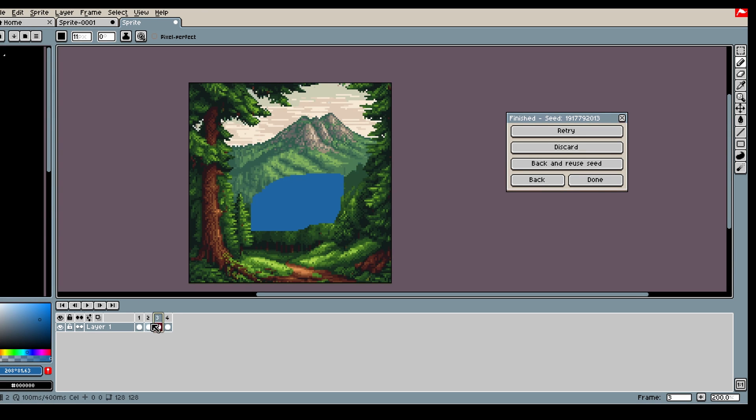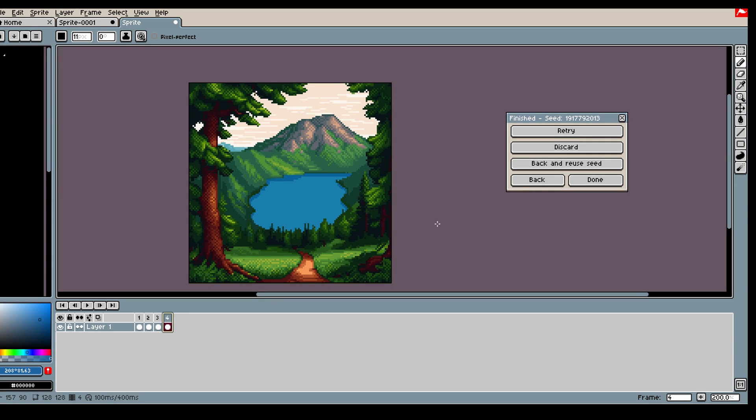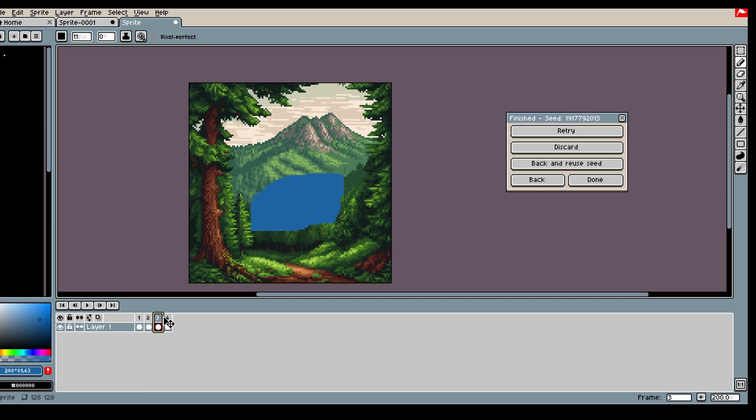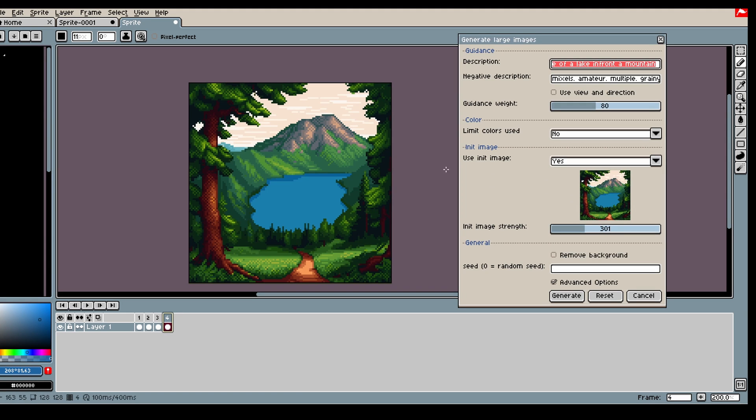So we went from this to this. We could probably try different init strength and other stuff to get better results, but yeah, that's how you can use init images to edit your image.